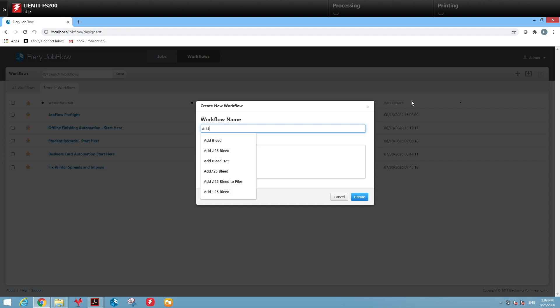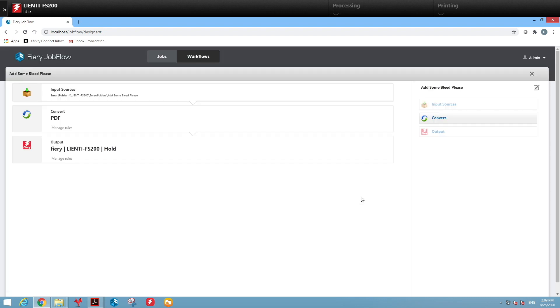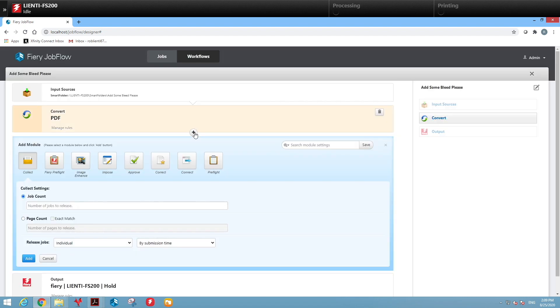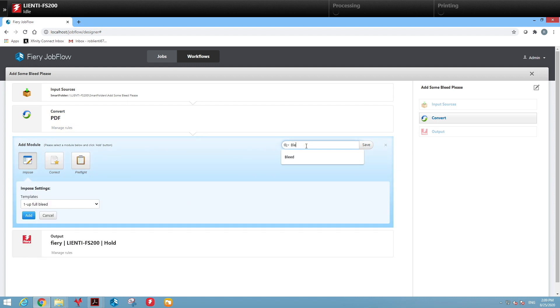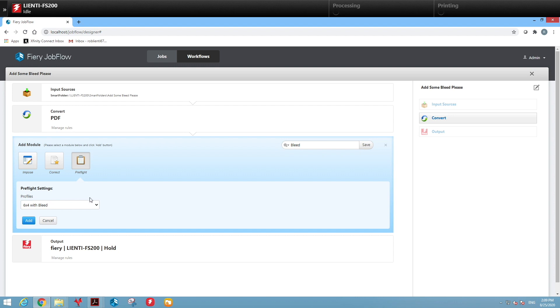Now the second one we're going to create is going to check to see if it needs bleed. We're going to call that Add Some Bleed Please and hit create. Again we will add a module, search for a module with the word bleed in it, and in this case we're going to check it with a preflight to see if it needs bleed and we'll hit add.